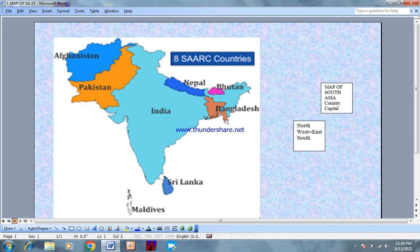This is the South Asian Association for Regional Cooperation, which is called SAARC — the South Asian Association for Regional Cooperation and Regional Cooperation.